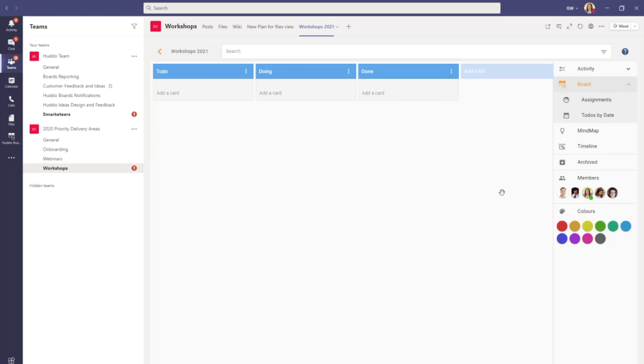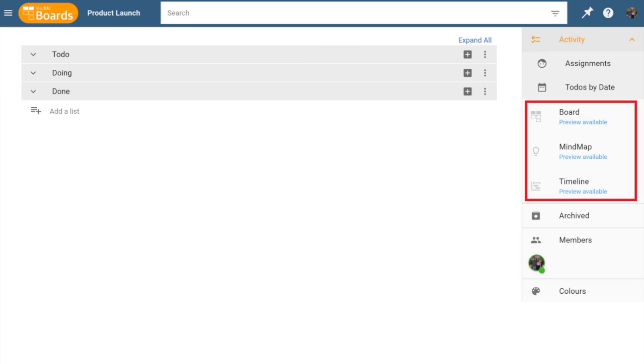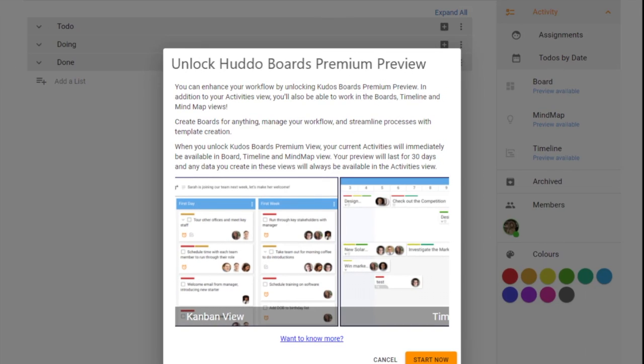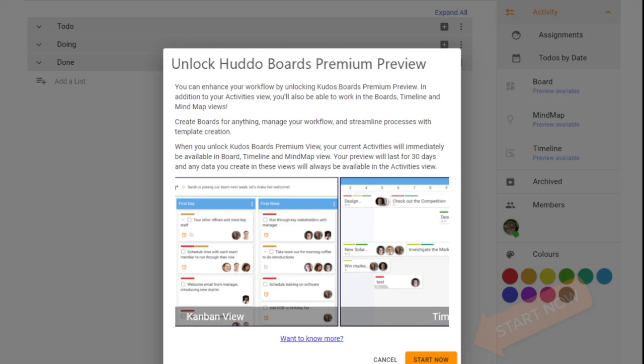Now if this is the first time that you're accessing Hutto boards, the Kanban mind map and timeline view may not be available to you yet. However you might have a screen that looks something like this. You'll see this basic activity view which is of drop down lists. And on the right hand side you'll see that there is available board mind map and timeline preview. If you click any of these you'll be prompted to start a free trial. Here you can unlock your Hutto boards premium free trial to access those premium views. Just click start now and your free trial of 30 days will get started straight away.